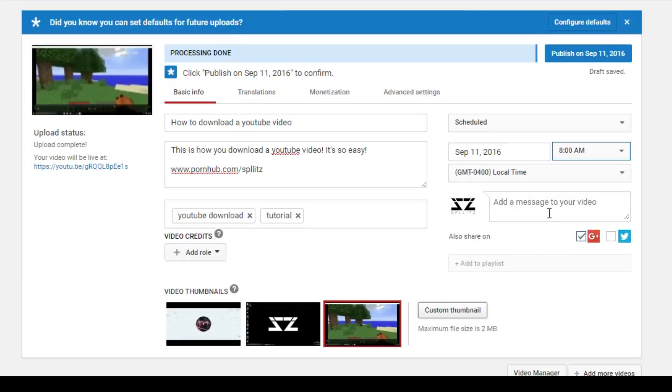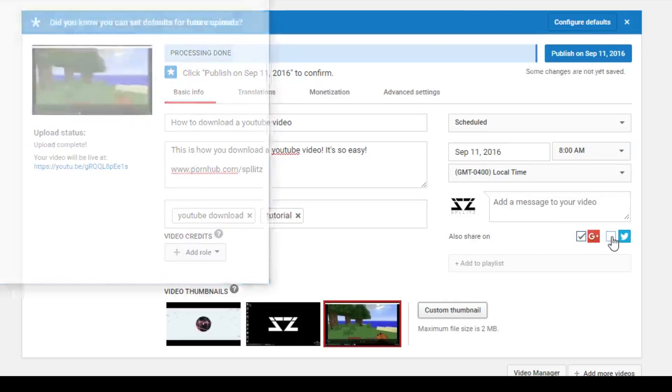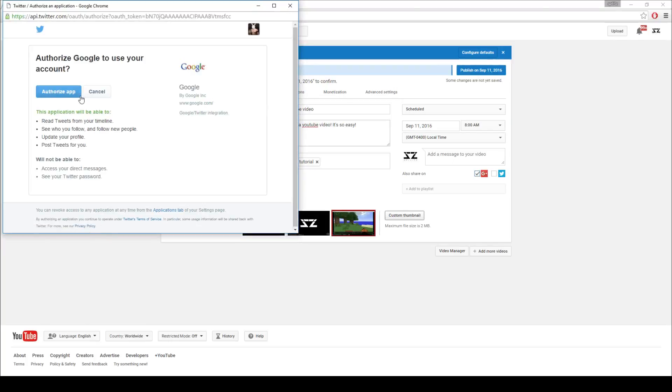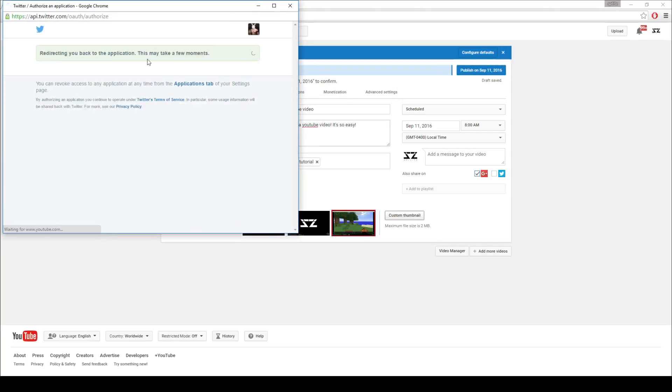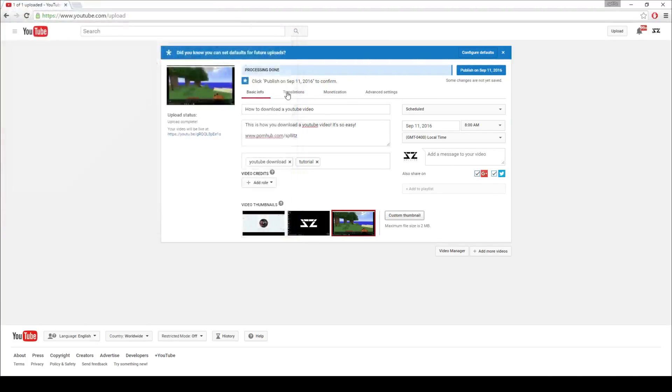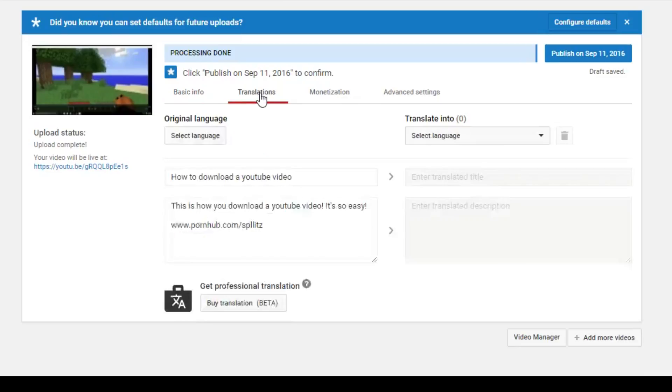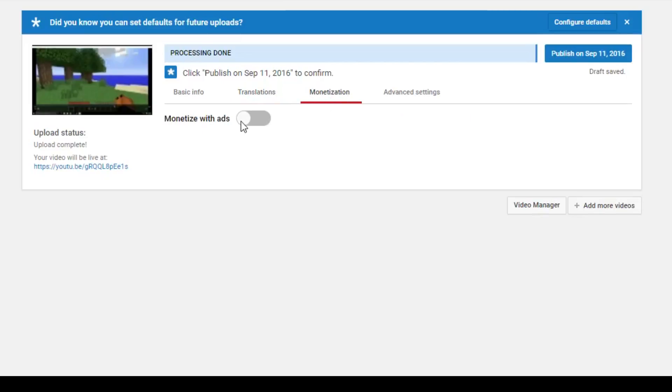You can also share your video on Twitter. So if I click the Twitter icon, just authorize the app and then boom, it's done. So when I click publish, it'll also send the tweet and video link to my Twitter.